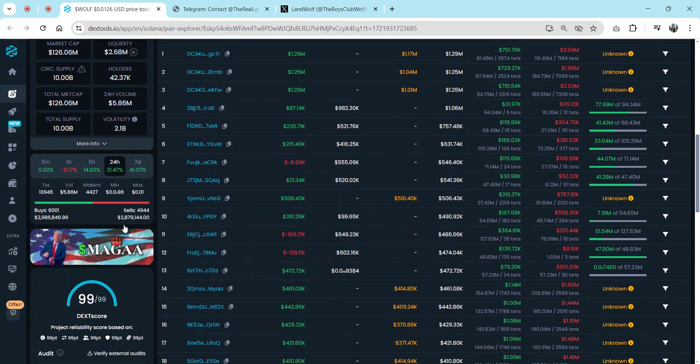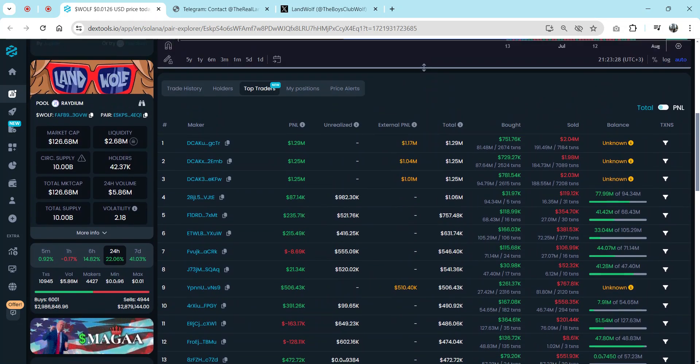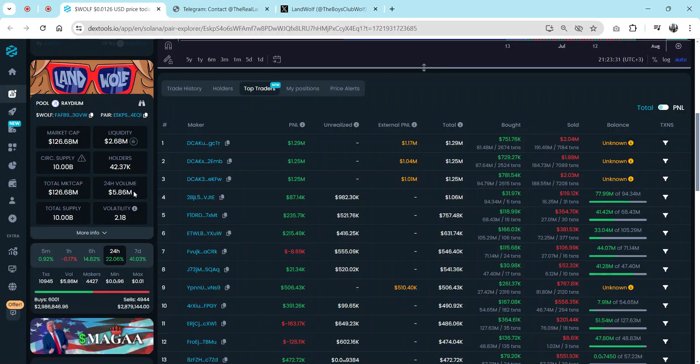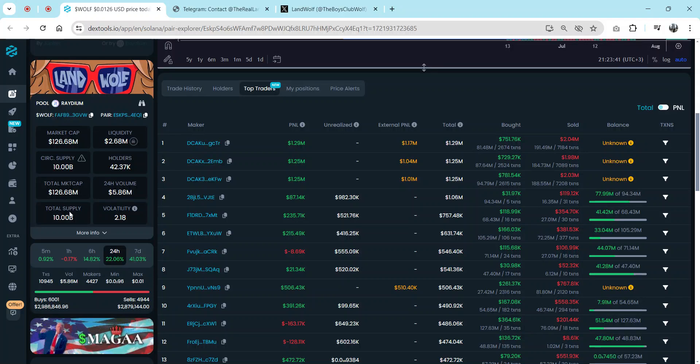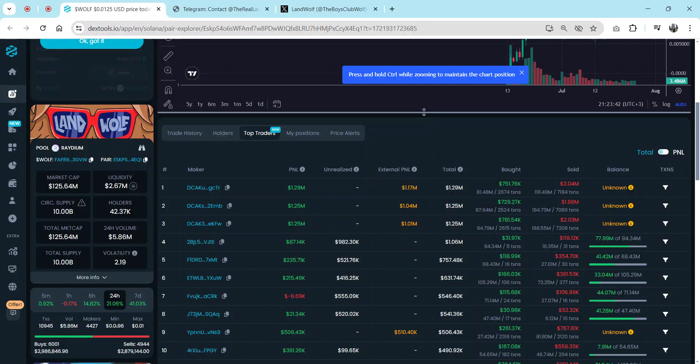They have over 5 million volume in 24 hours. Oh my gosh, over 100 million total market cap.